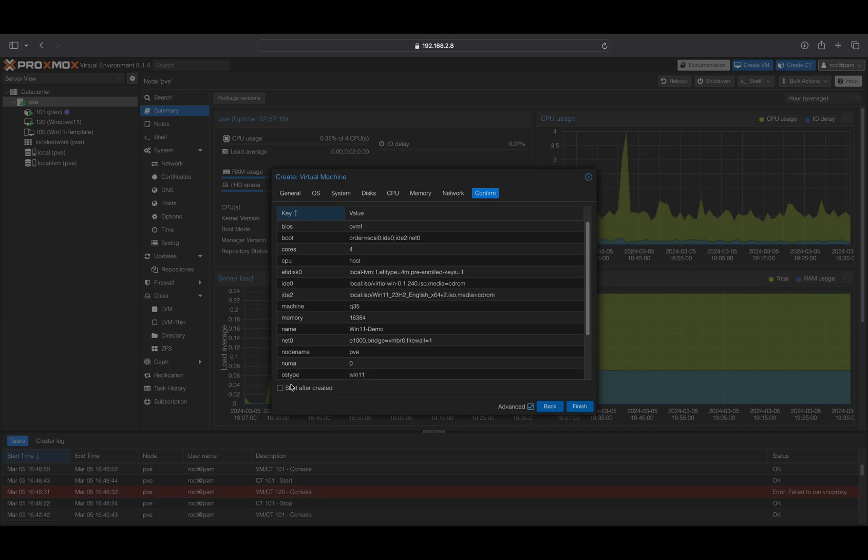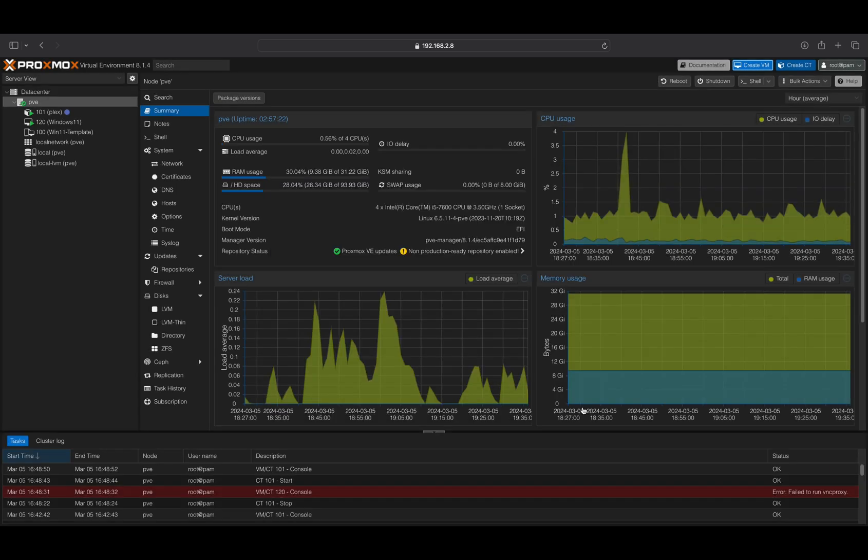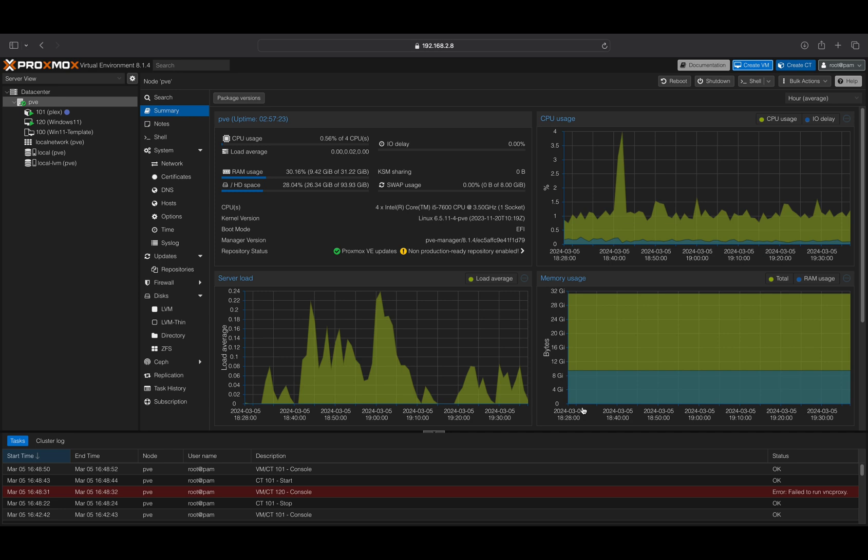In the final step, ensure all parameters are correct. You have the option to select Start after creation if desired, but I will start it manually.